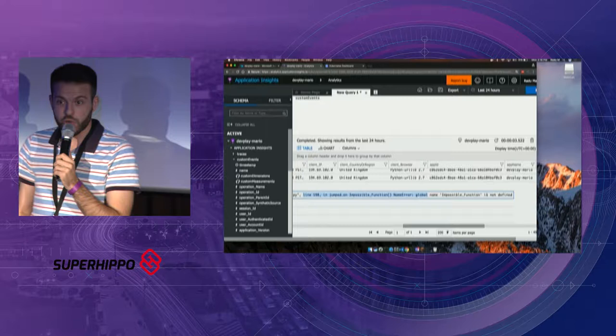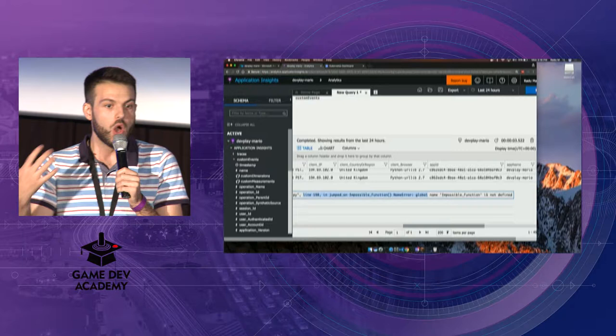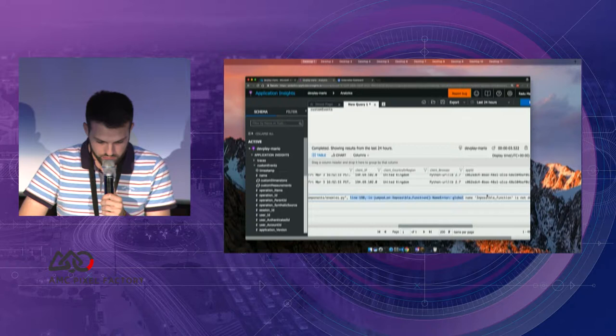At any given point in time, you can see what the client did, what was happening when an exception occurred, and how many levels they upped in the last five minutes in real time.